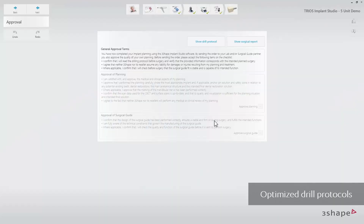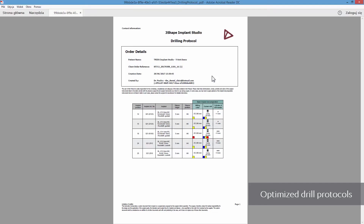When you have finalized your case, you will have access to the drill protocol from the approval step, once you have approved the planning.